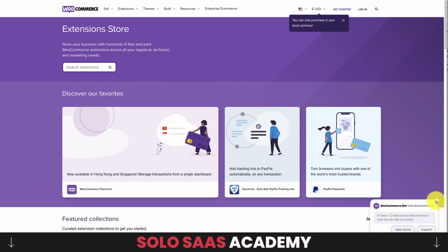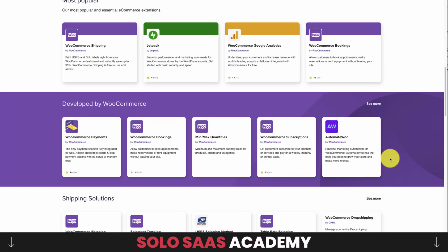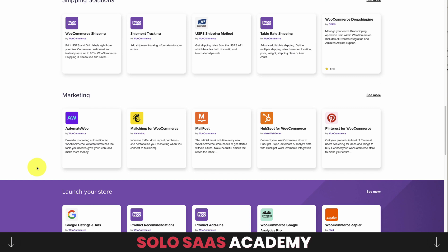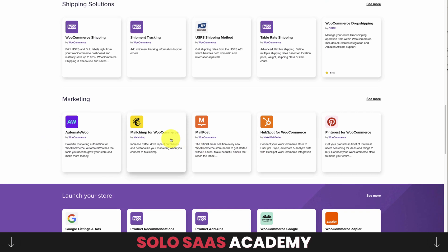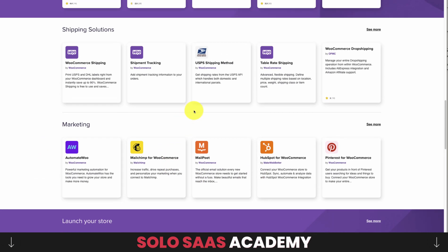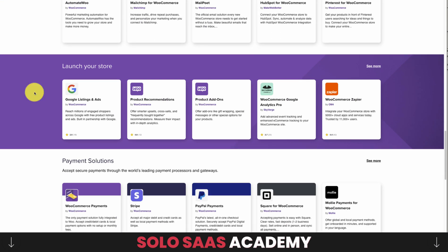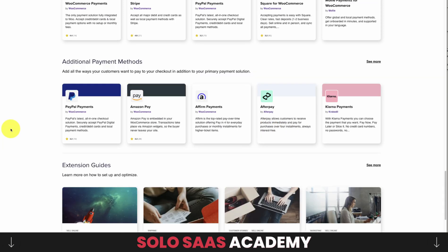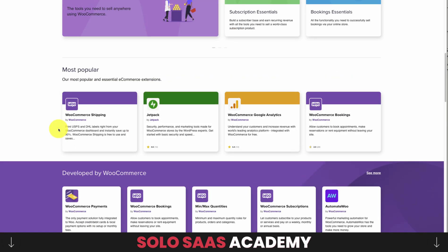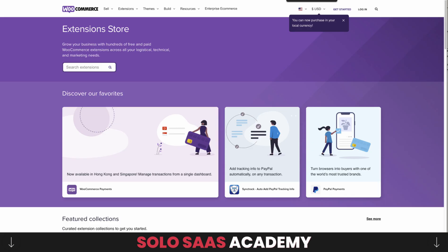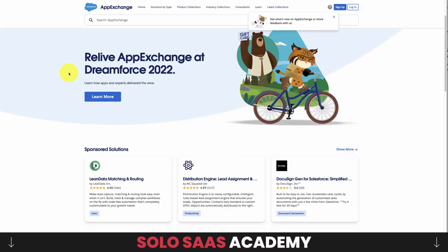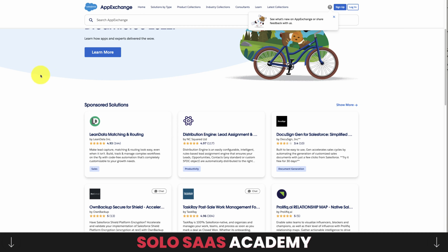WooCommerce is another e-commerce platform, so apps here — called extensions — are centered around that niche. There are marketing apps like HubSpot, MailPoet, and Mailchimp; shipping solutions like USPS shipping methods; advertising tools like Google Listings and Ads and Google Analytics Pro; and payment solutions like PayPal, Afterpay, and Klarna. Overall, it's very much hand in hand with the Shopify App Store in terms of e-commerce focus.